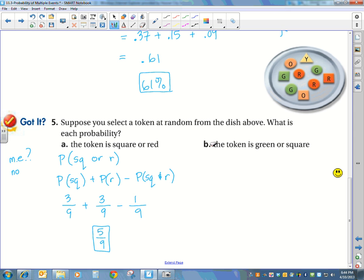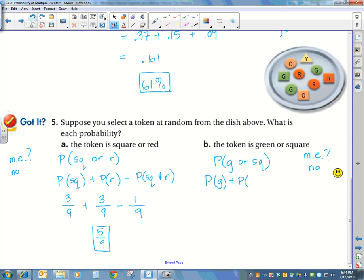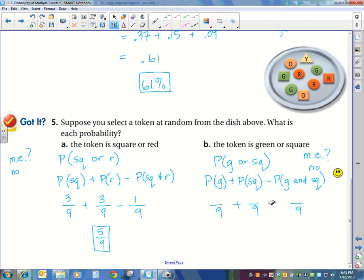What about the probability of it being green or square? That is not mutually exclusive because there is a green square token. So we have probability of green plus probability of square minus probability of green and square. We have 9 tokens: 3 are green, 3 are square, and 1 is a green square. So: 3/9 plus 3/9 minus 1/9 equals 5/9. And that sums up the probability of multiple events.